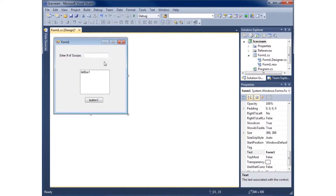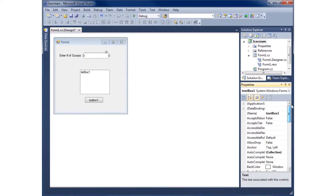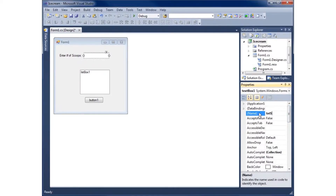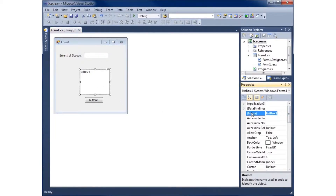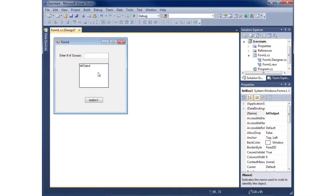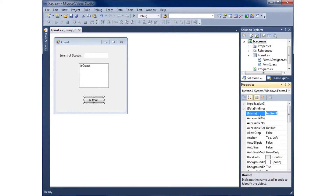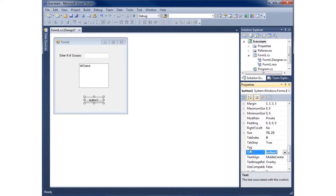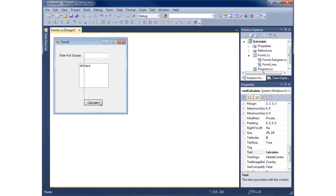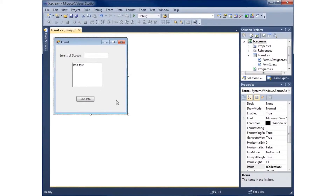For the text box I'll give it a name of 'txtScoops.' For the list box I'll give it a name of 'lstOutput' and move that into position. For the button I'll call it 'cmdCalculate' and change its text to say 'Calculate.' So now I've got my form created.